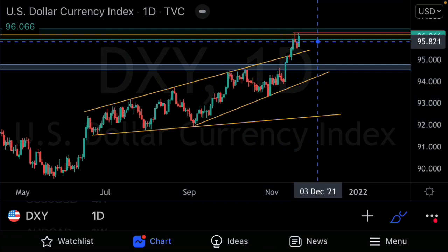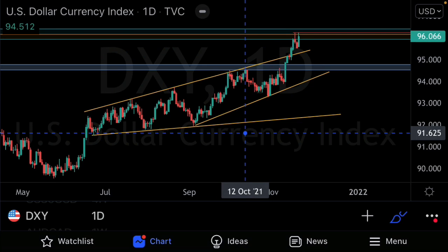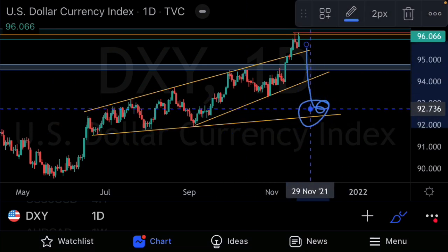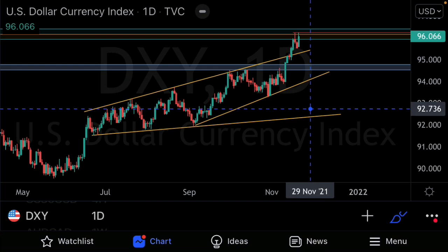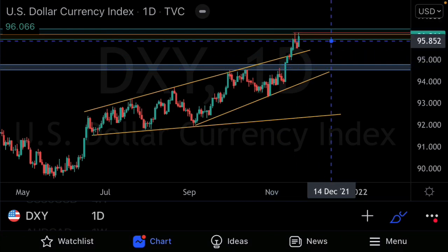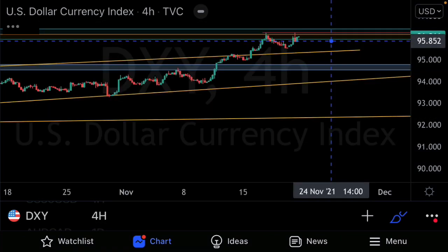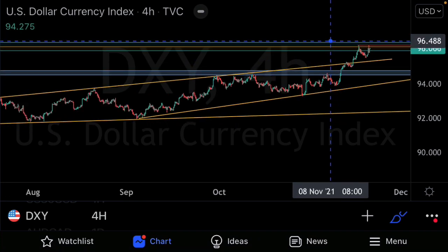On the DXY, because we've noticed this expanding structure, we have a target expecting prices to come back to the support of the larger expanding structure. Price has broken above our structure, so on smaller time frames like the four-hour we need to wait for price action to break back into structure, then wait for a retest, and then look for sell-biased setups.